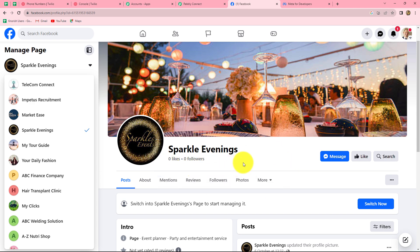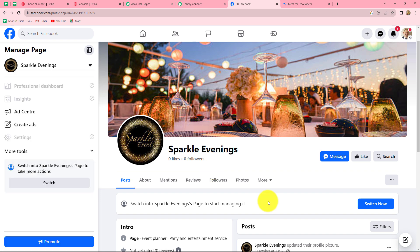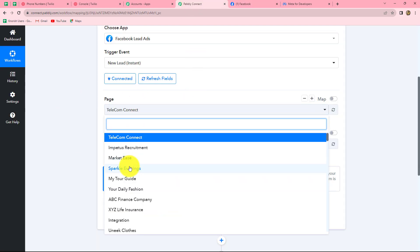I want that whenever a person fills that form, the response of the same lead is captured in Pabbly Connect. Once the details are captured, it will help me send automated emails and SMS to the same leads. In Pabbly Connect, I will select the page as Sparkle Evenings from the dropdown. The lead gen form associated with the page is automatically selected, and among multiple forms I want to select the new contact lead form. Whenever a person fills this form and registers for the event, the response should be captured in Pabbly Connect.